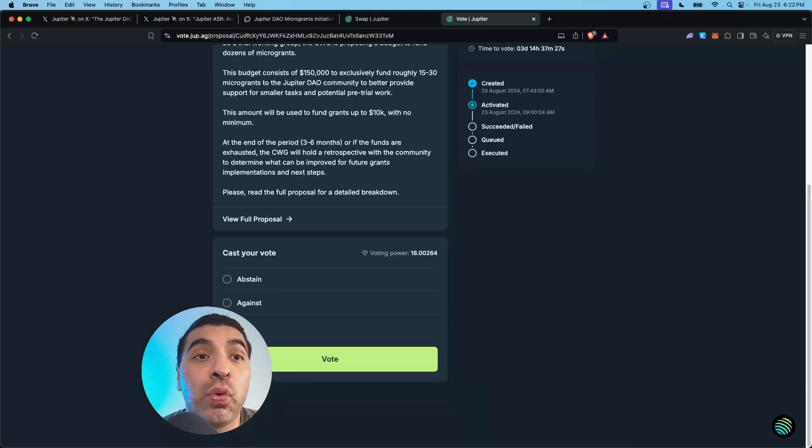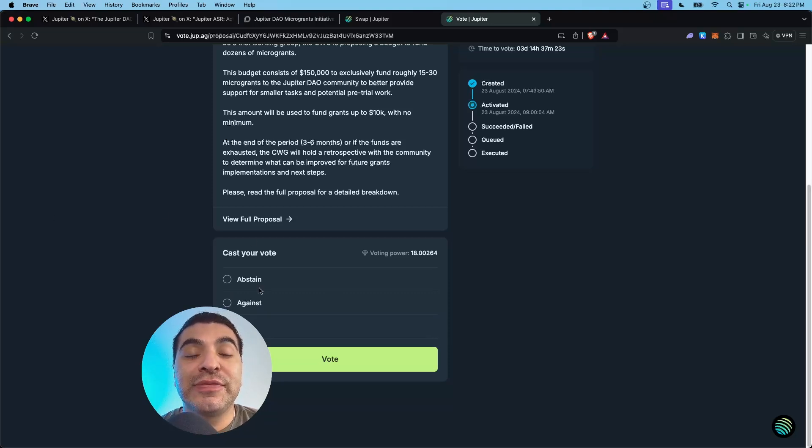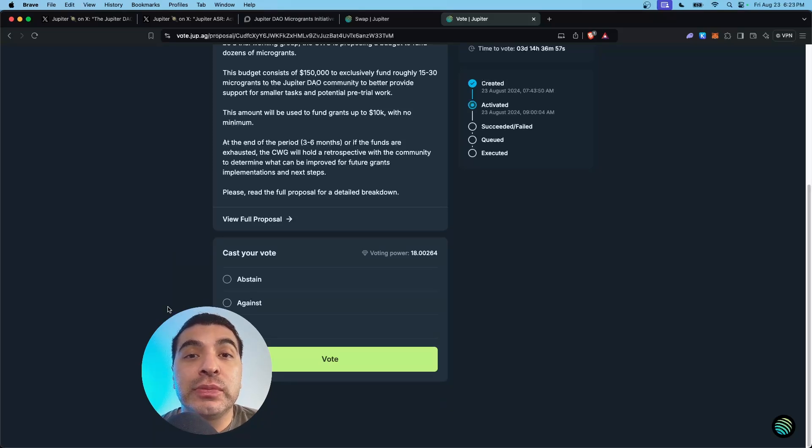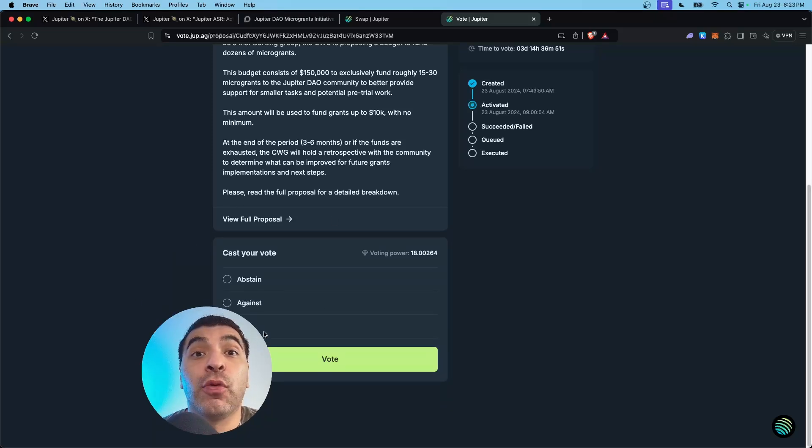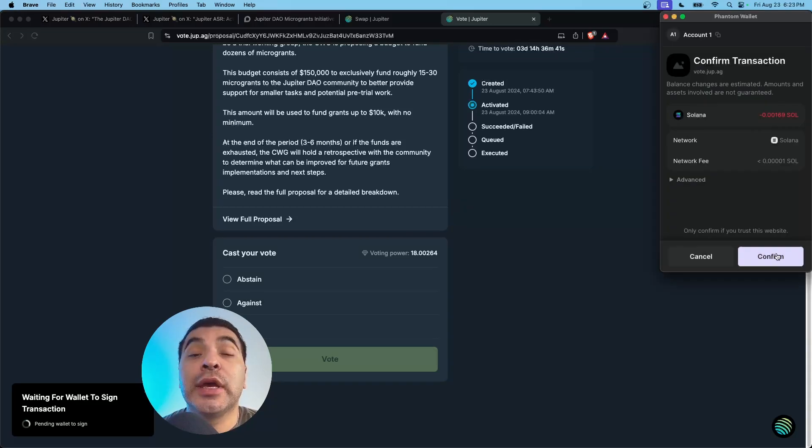You can either vote for, against, or abstain on the initial $150,000 budget. Because I am for research and social media promotion, I will be voting for this initiative. Click for and hit vote and confirm the transaction.